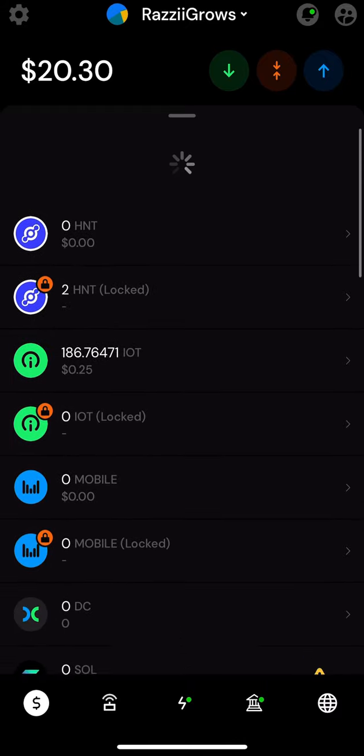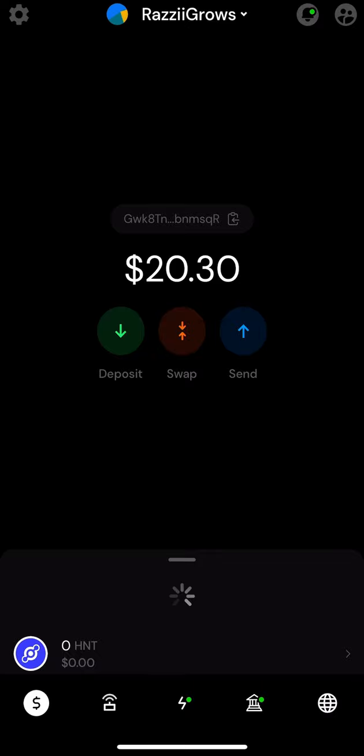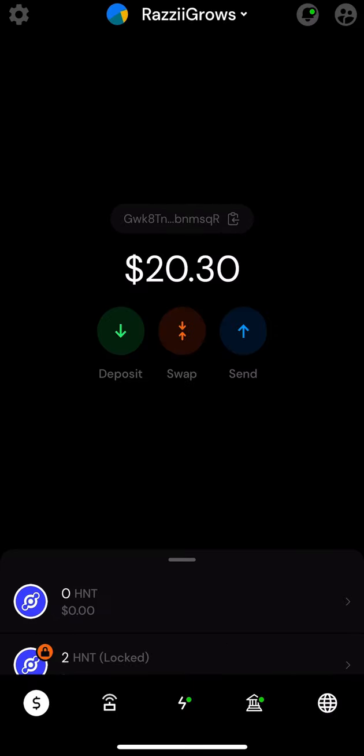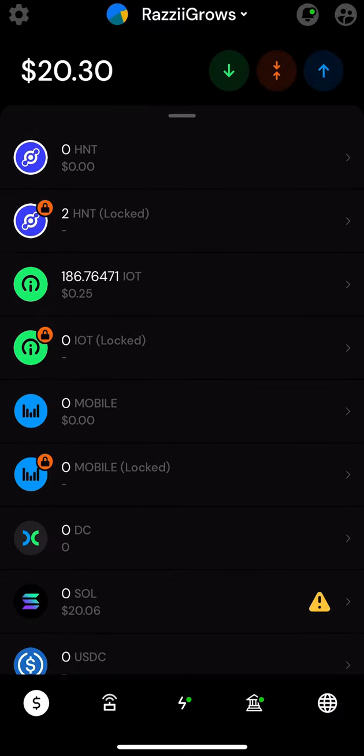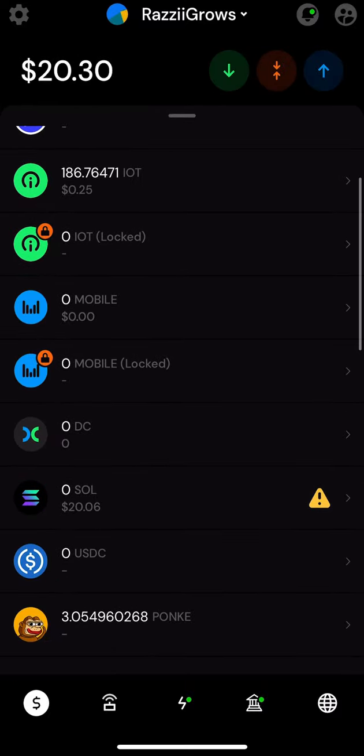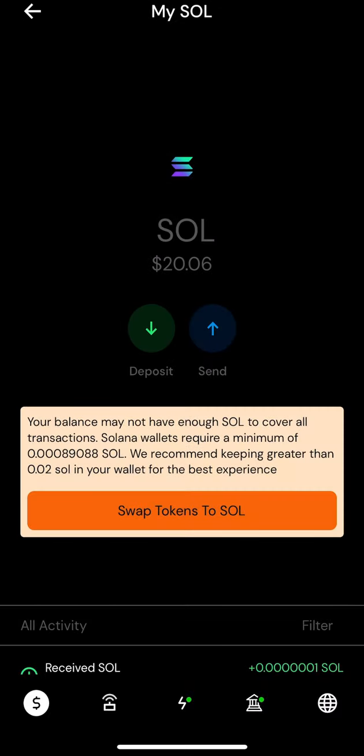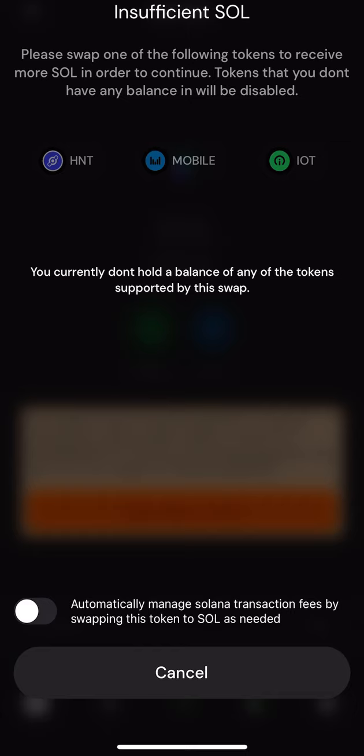I mean, if it loads... what happened? This thing froze. I don't know, technology nowadays. Either way, it didn't go through. All right, whatever. Swap tokens, all right.